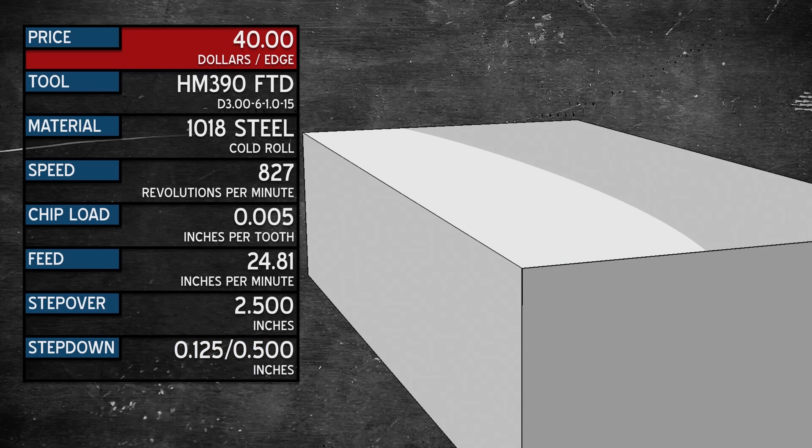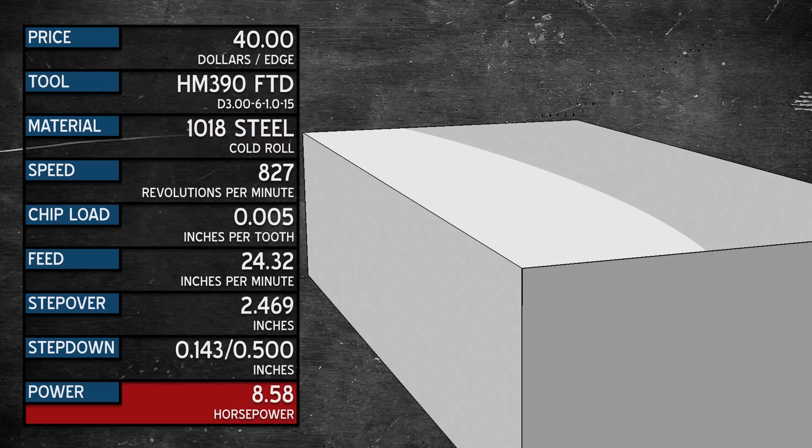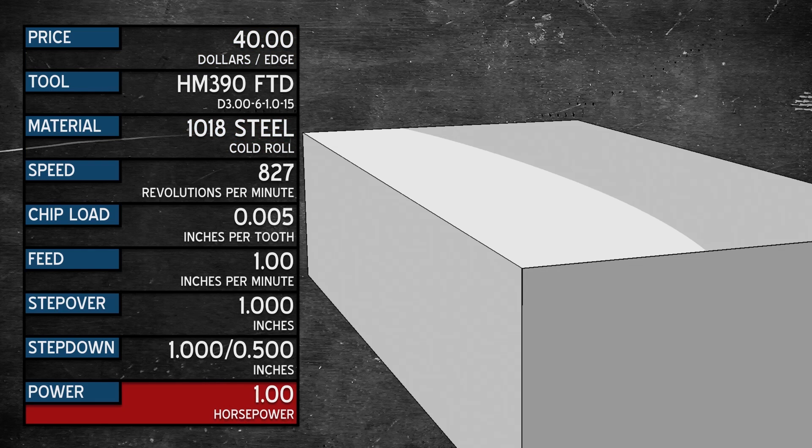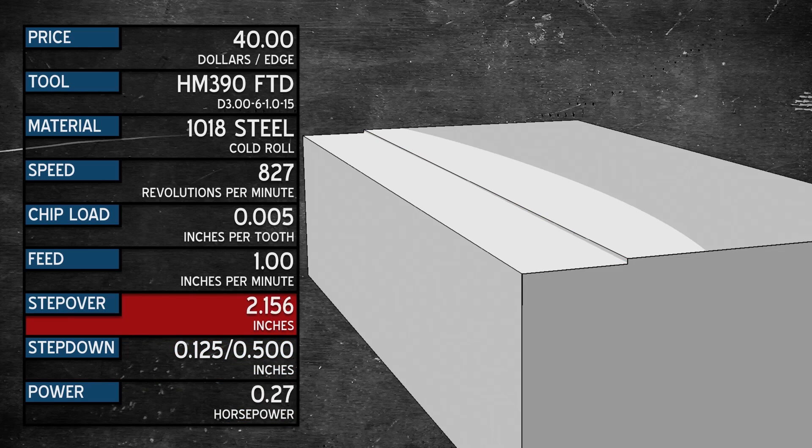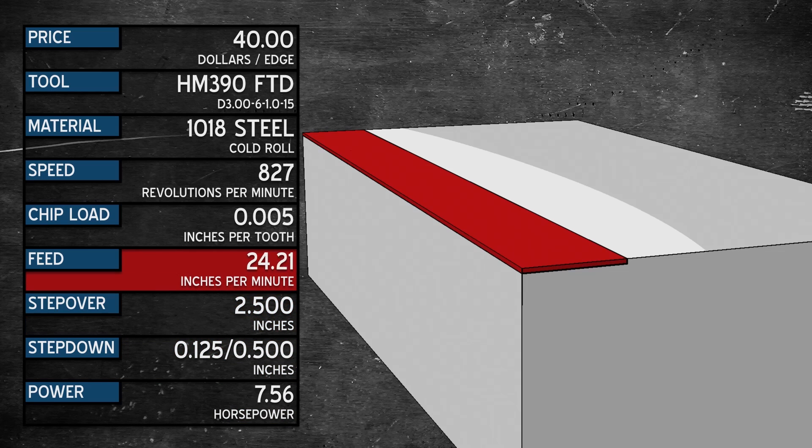So how do we get the most for our money? Well, we can start with a little math. 1018 steel cuts at about 1 cubic inch per horsepower. We went .125 deep and stepped over 2.5 inches at 24.8 inches per minute.